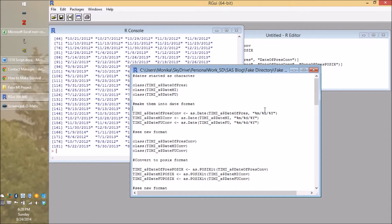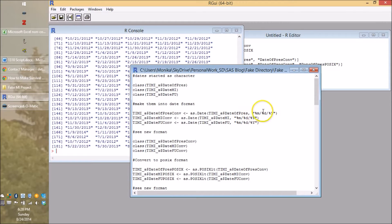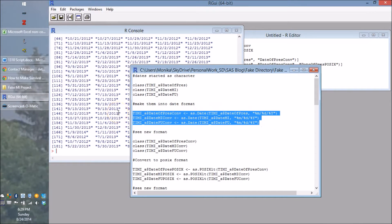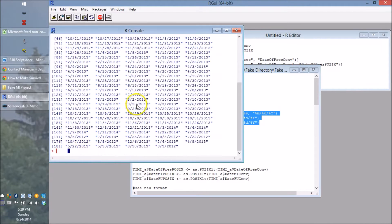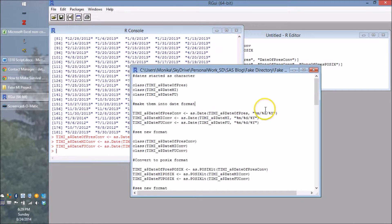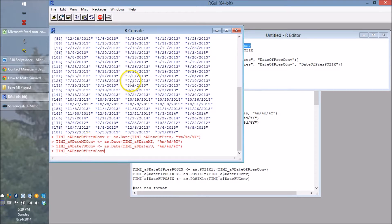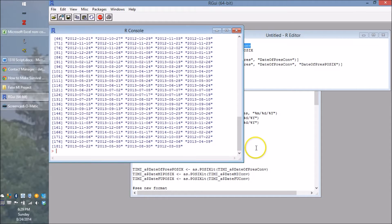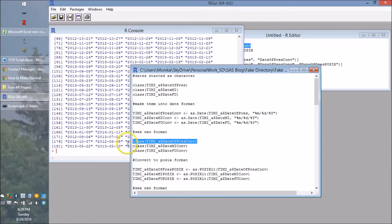So the first thing we have to do is convert all of these to a date format. We use the as.Date command. In the as.Date command, date_pres is the field, and then there's this format argument — it looks like the mdy format — we tell it the format of the character field we're feeding it. We're going to name this date_pres_conv, for converted. Let's run all of this code, because we have to convert all these dates: date_mi and date_fu as well. You'll notice the converted date looks a little different — it has dashes now — and if you do class on it, you can confirm it's a Date.